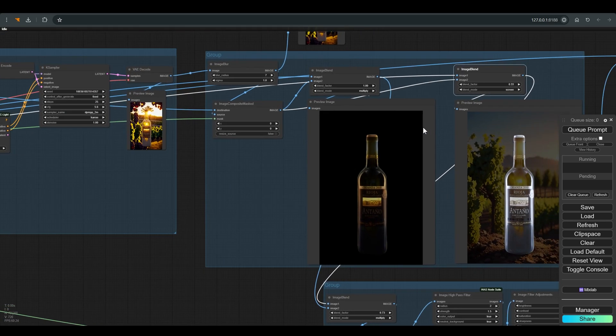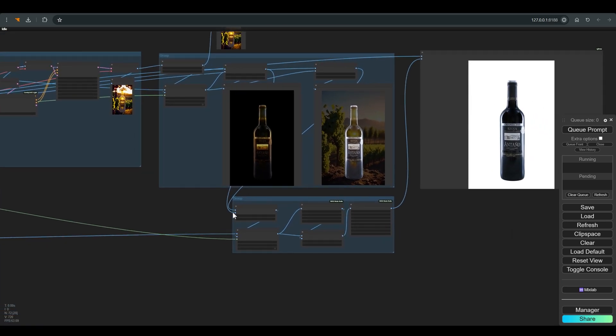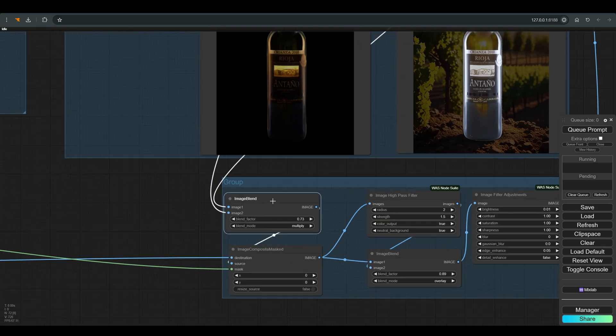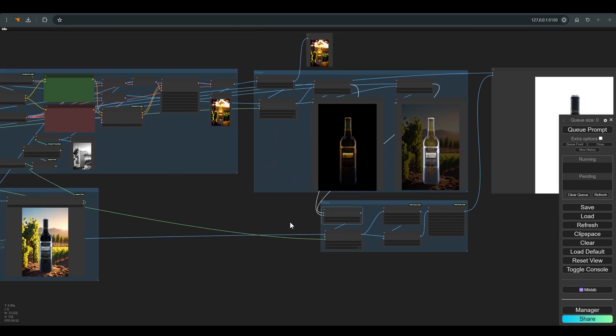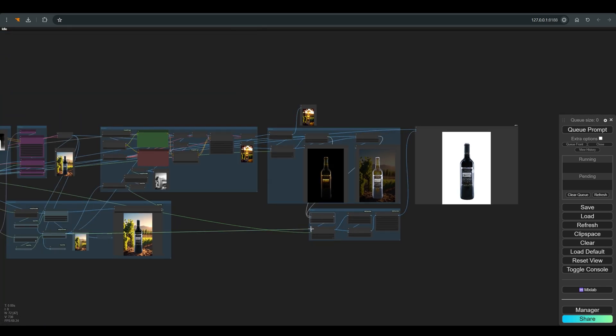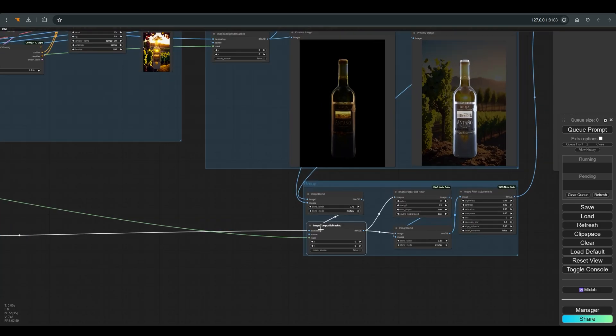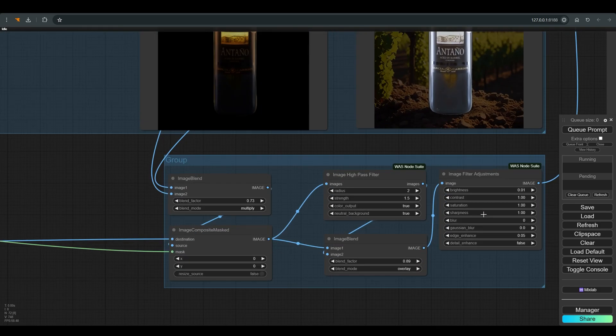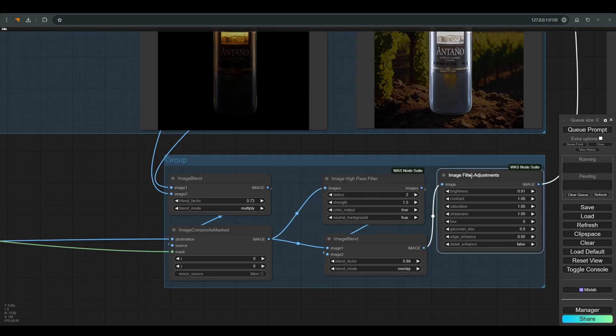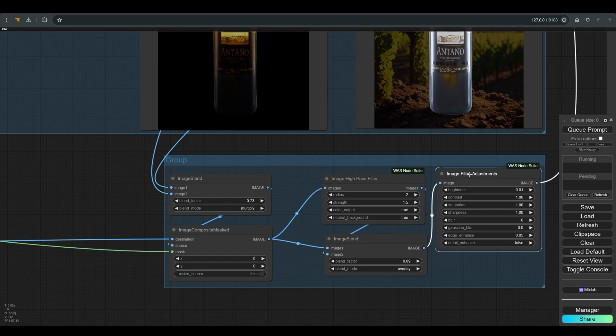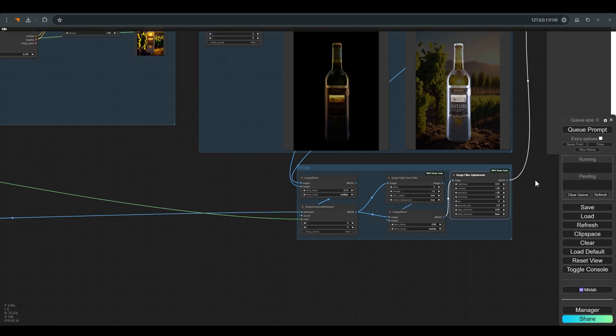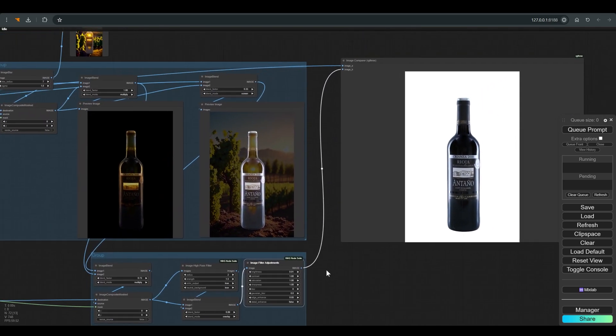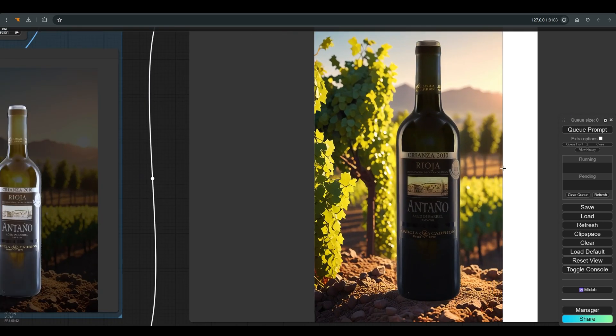These two images are also combined with another image blend, and we connect everything with the help of image composite masks with the background from the first step, and of course the mask of the product we created at the beginning of the workflow. There are two more high-pass and image filter adjustment filters here, which helps sharpen a bit and play with the contrast and general clarity of the final image. And this is the result we got.